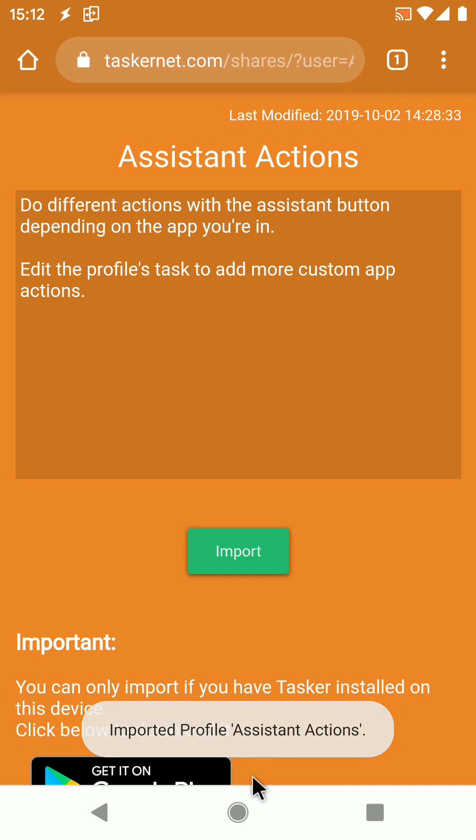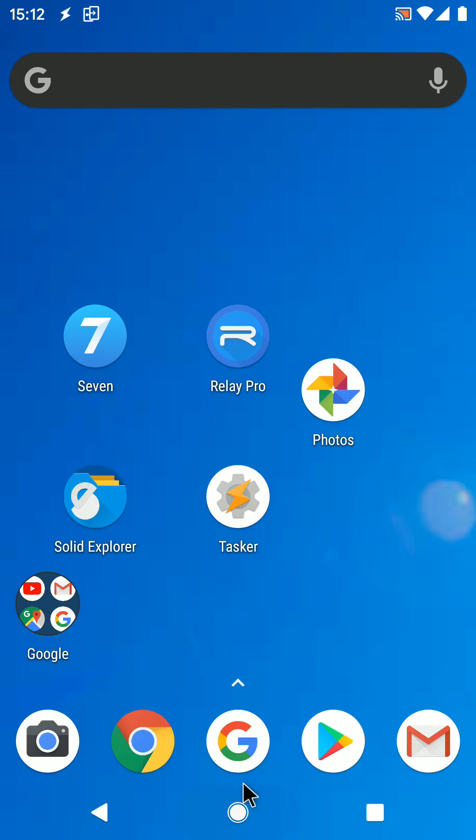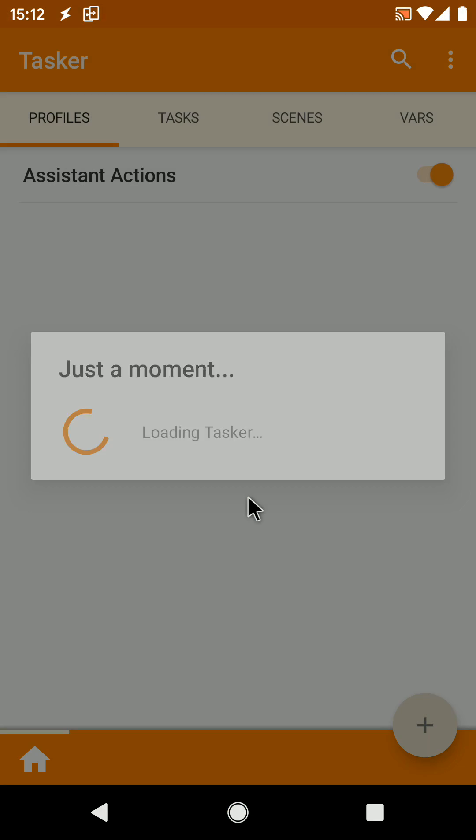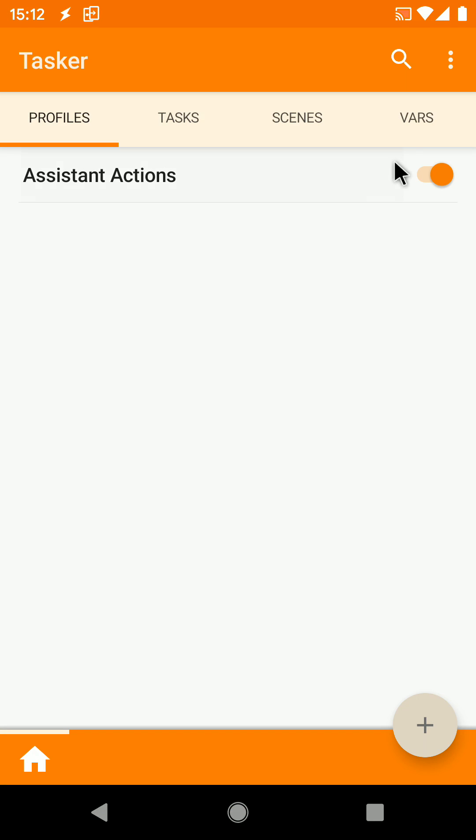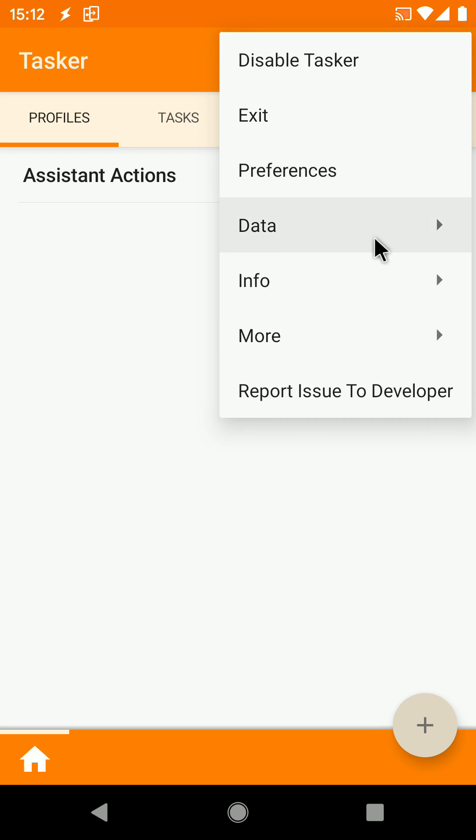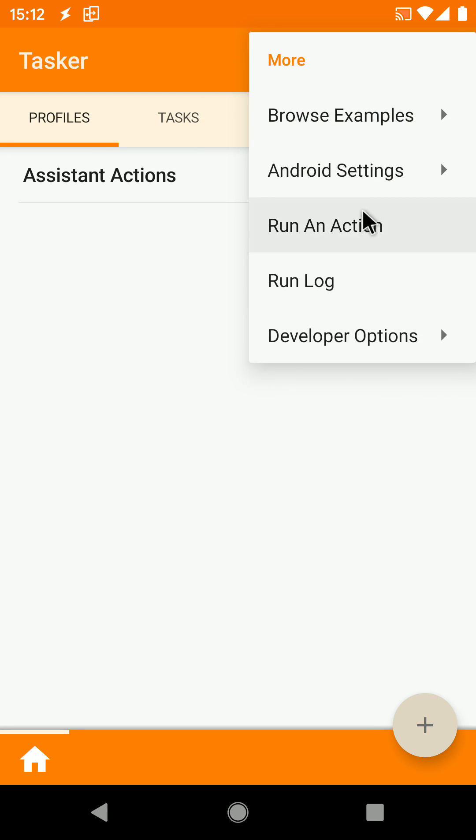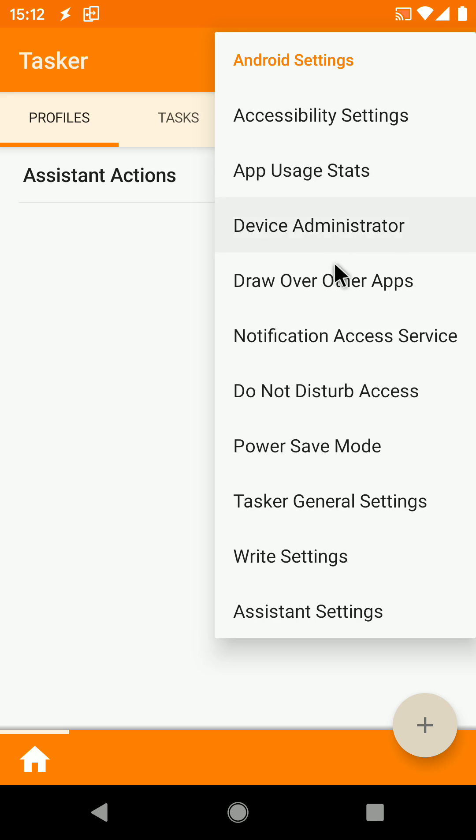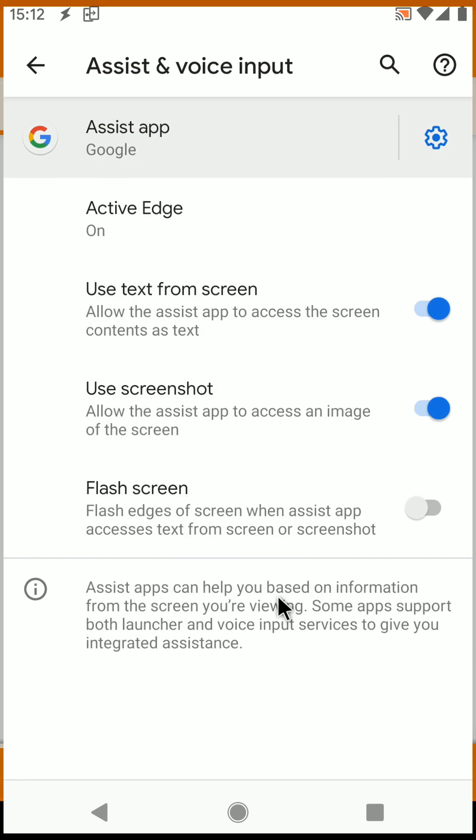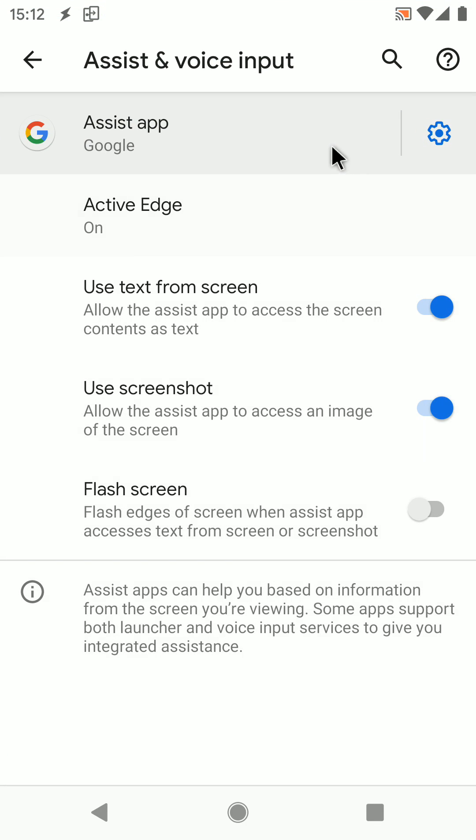After that's done, you need just one more thing to make Tasker your assistant. Open Tasker, Menu, More, Android Settings, Assistant Settings. Select Tasker as your assistant app.